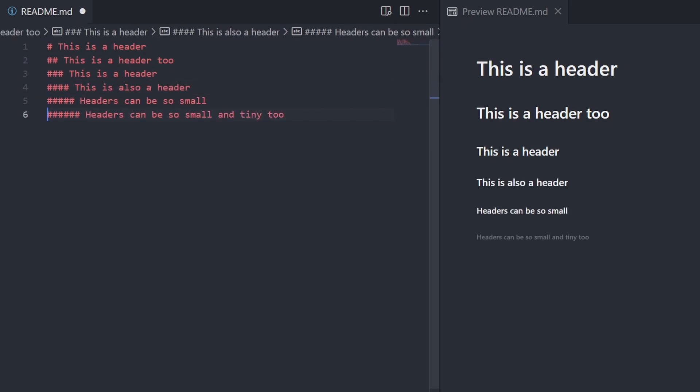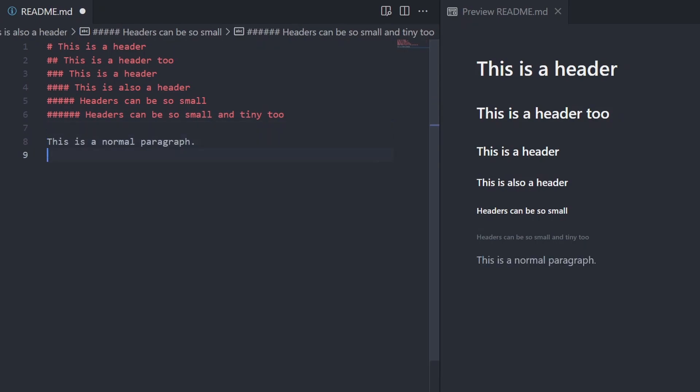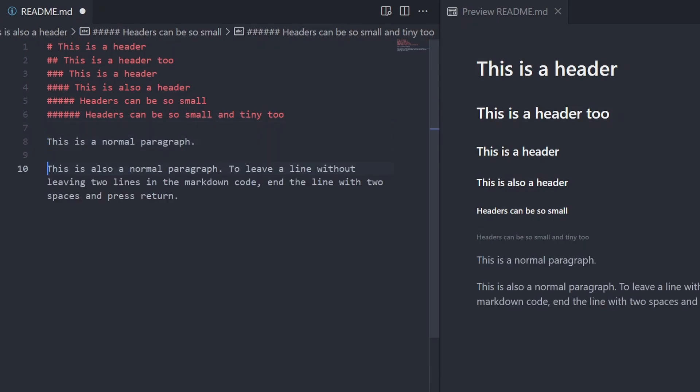To cite normal text, simply type it normally. There is no special syntax required. To create a new line without leaving an extra line between your two lines in the raw code, make sure to leave two spaces after the end of one line.